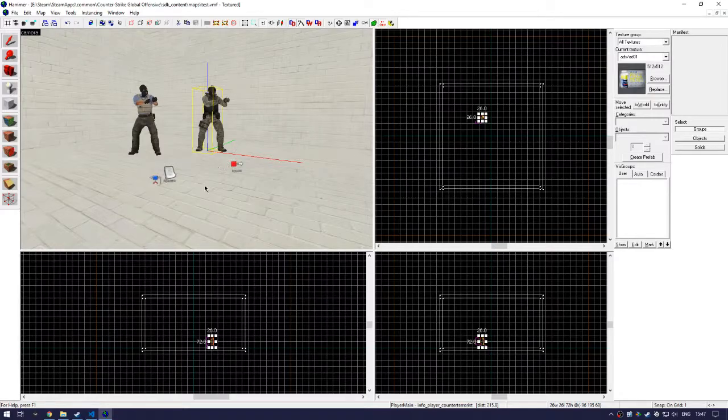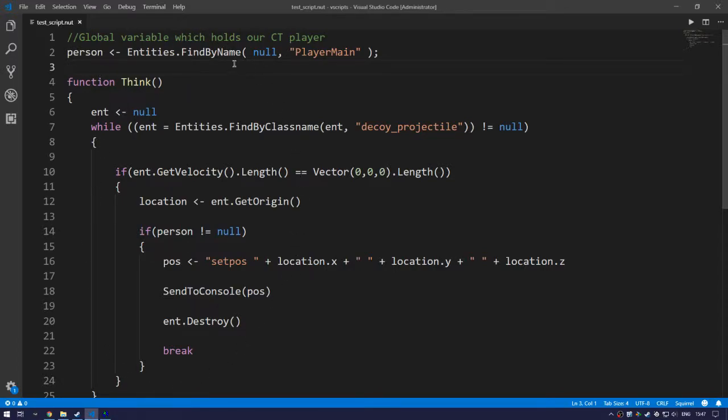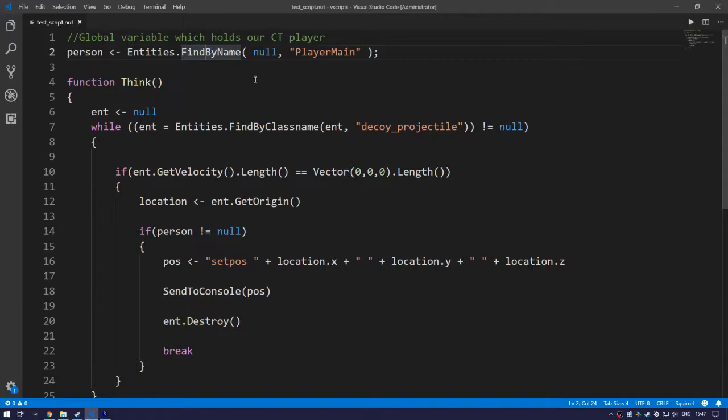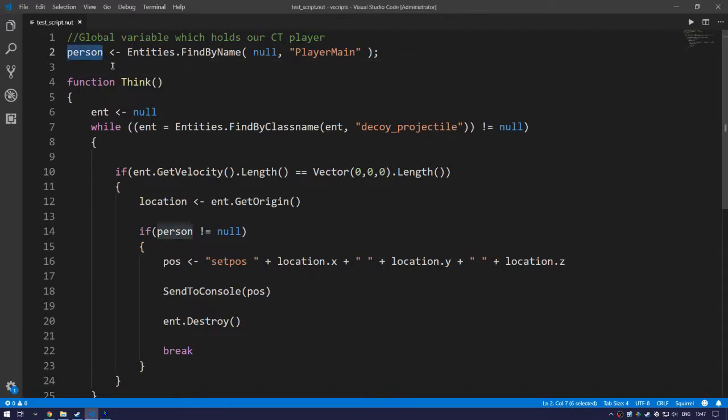Now let's get into the code. So we create a global variable that is private for now. So only this class can access the global variable. We call it person. And then we use the entities find by name function. We specify null and we want to look for player main. So this will execute normally once we load up the game. This will be our player. This is very important once you want to teleport them.